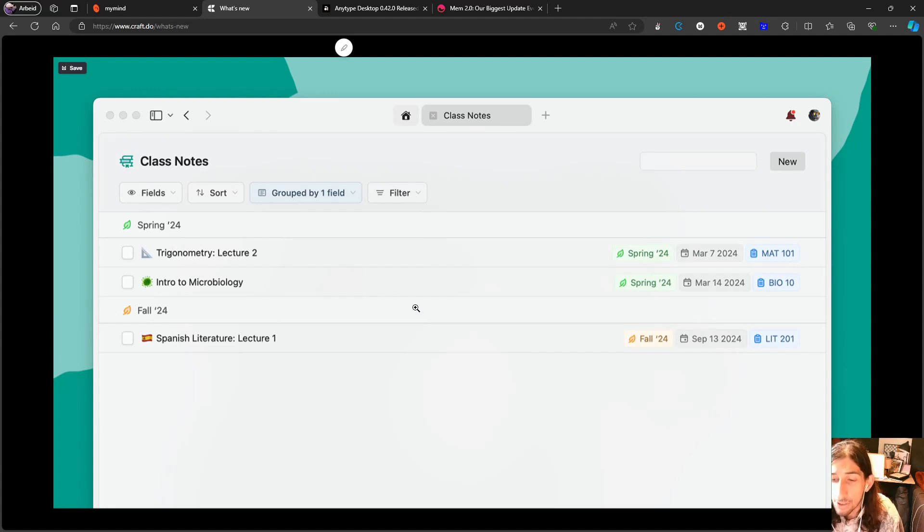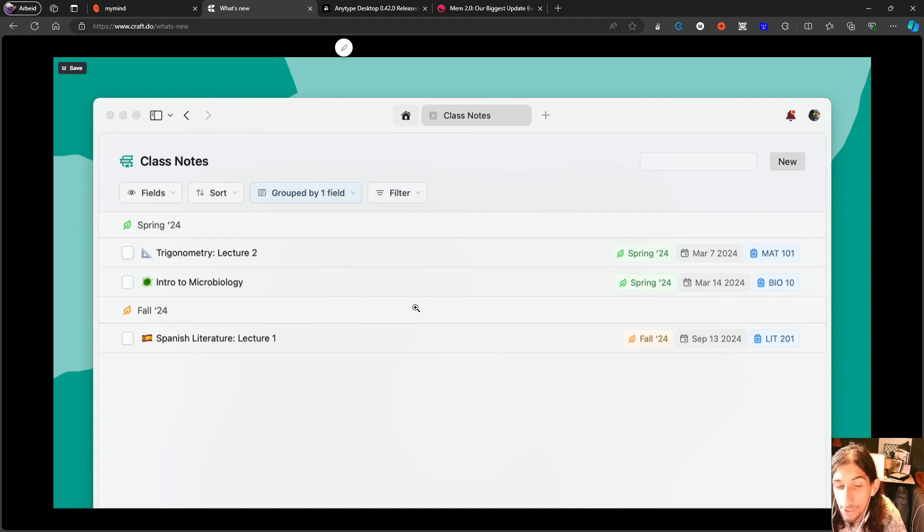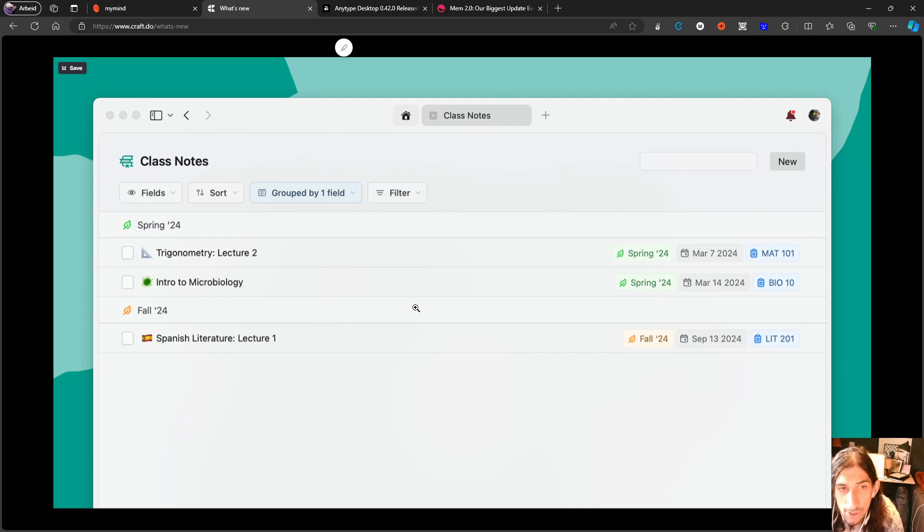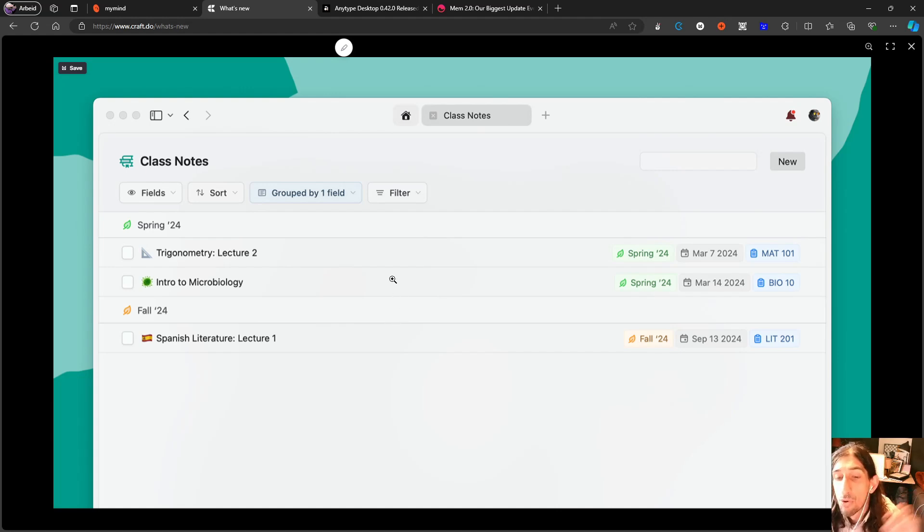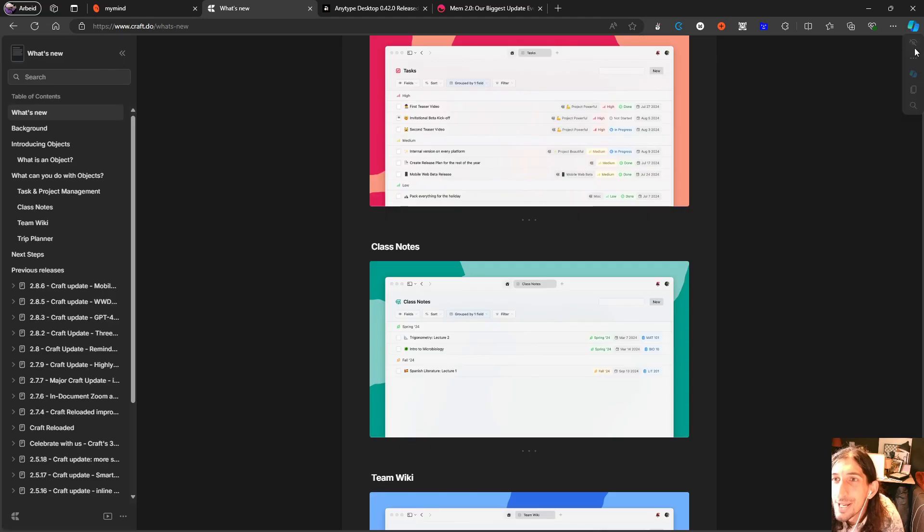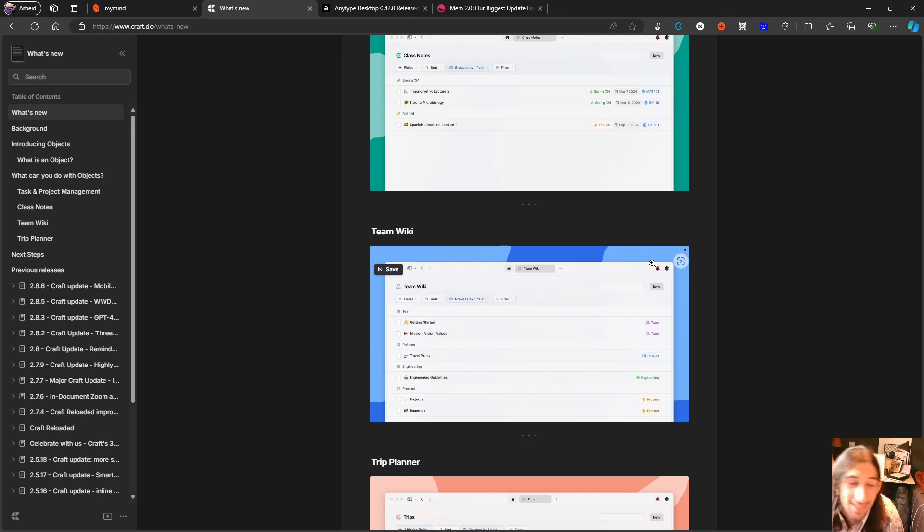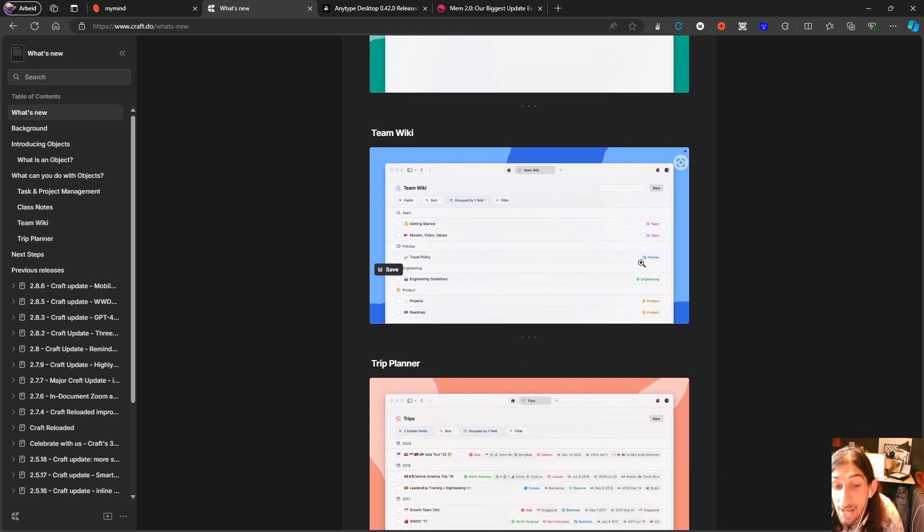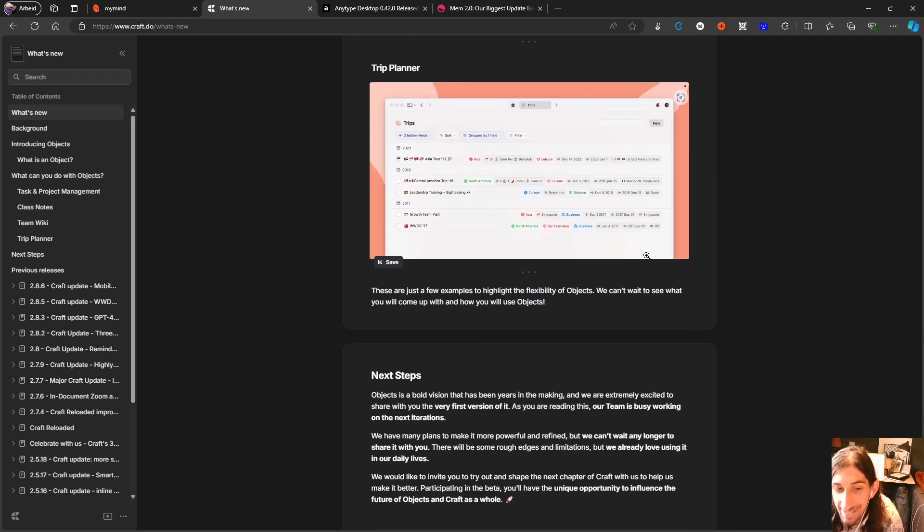For a long time now, it has been a document application that people use as a note-taking app, which has worked, but it feels a little like using Google Docs for your notes. This actually, I feel like, pushes Craft more towards becoming just a note-taking app. So this is probably the thing I'm most excited about for 2024, at least so far this year, out of all of the updates I have seen.